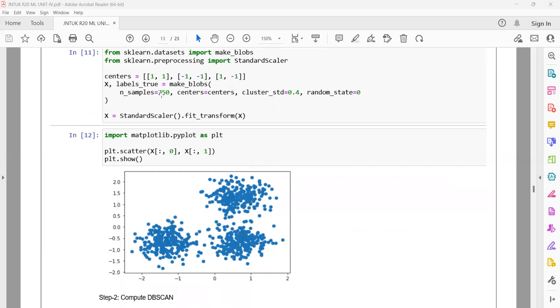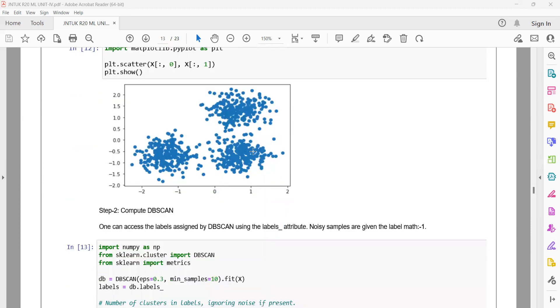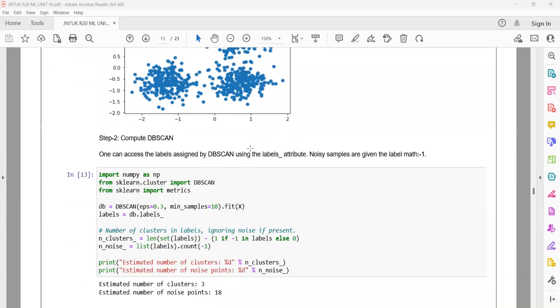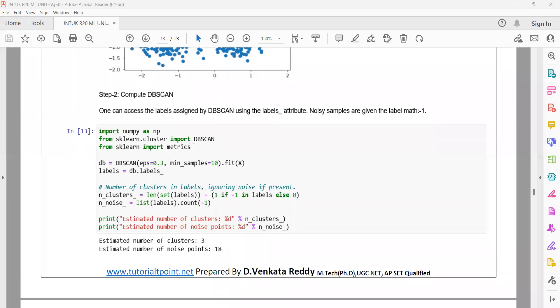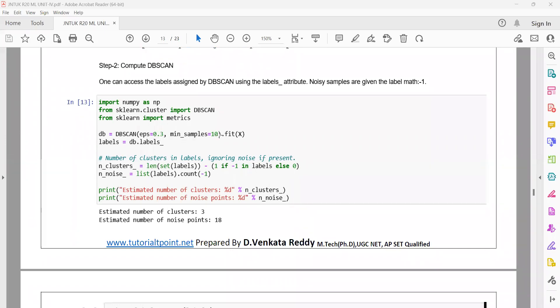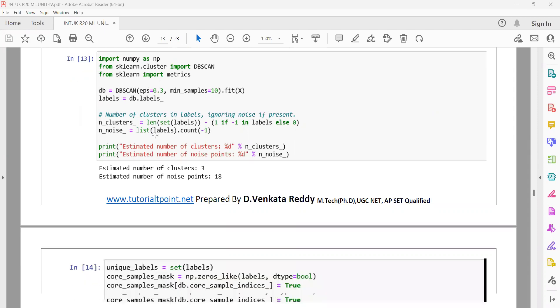This is the program for DB Scan. First, we prepare the data — 750 samples with cluster center standard deviation of 0.4. We import DB Scan from scikit-learn as well as metrics from scikit-learn. The epsilon value is set to 3 and min_samples to 10, meaning at least 10 samples must lie within the core region radius of 0.3.